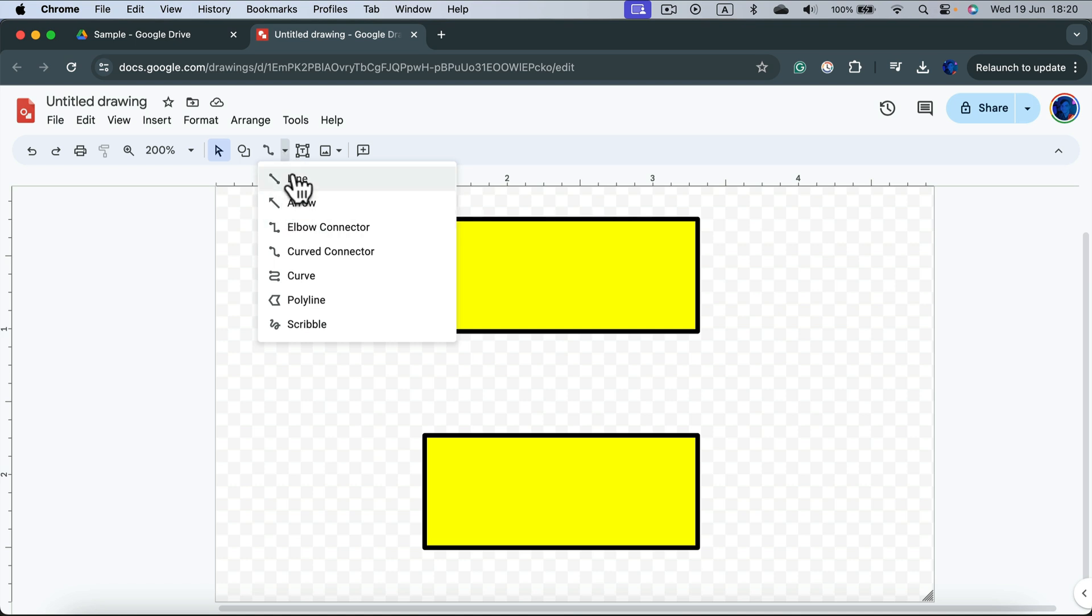There are arrows, lines, and there are also connectors. So let's use the curve connector.